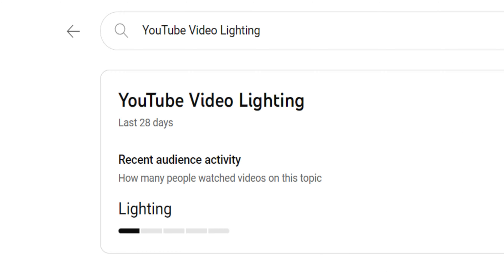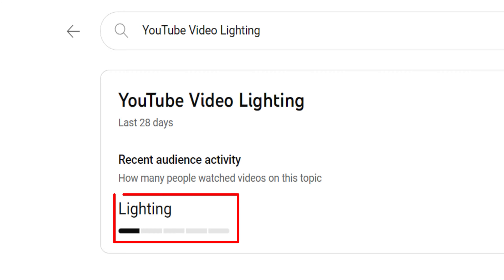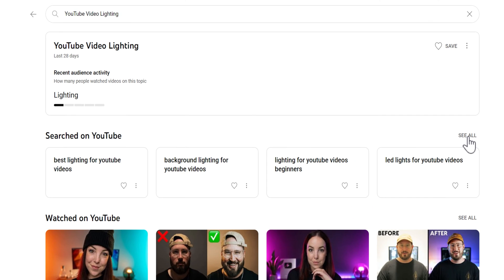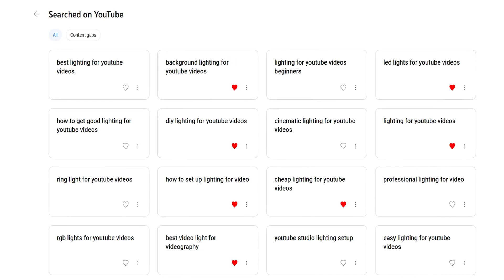Now my keyword match is low, but that doesn't mean no one's searching for it. I just have to be realistic that if my audience isn't watching a lot of this content, they may not click on this video when I release it. As a creator, that's up to the title, thumbnail, and topic I come up with around this idea — around video lighting. What I should do is look at what people are searching for on YouTube and see if I can mold my video idea around that.